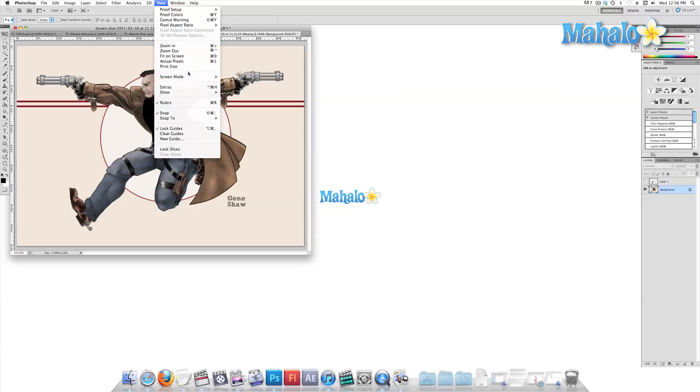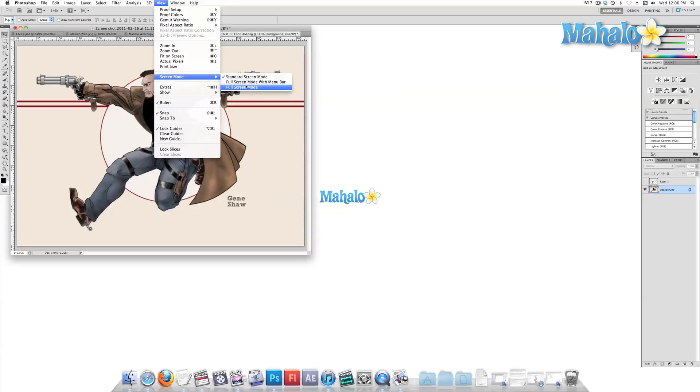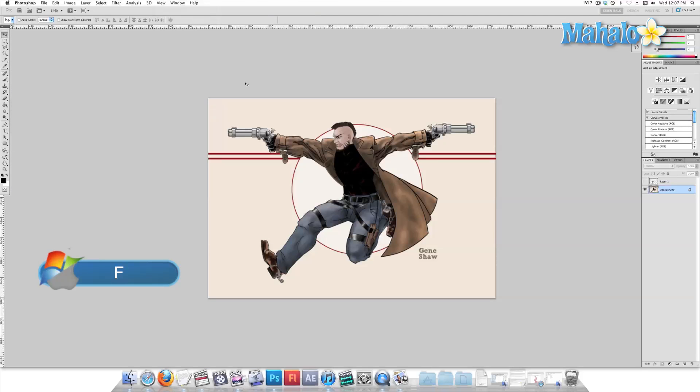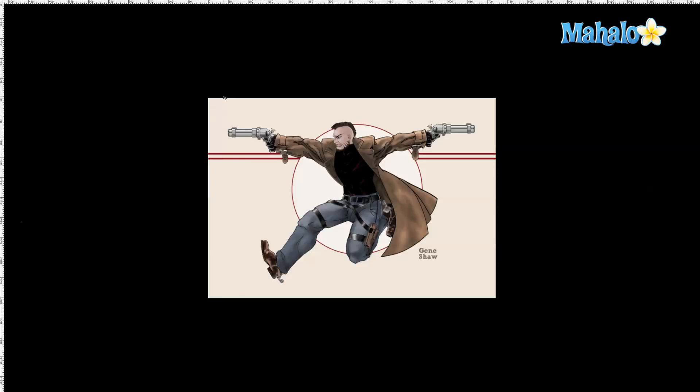The next section is for screen mode. This option is one of the most useful functions that you're going to come across. By using the keyboard shortcut F, you can cycle between standard mode, full screen mode with the menu bar, and full screen mode without the menu bar.